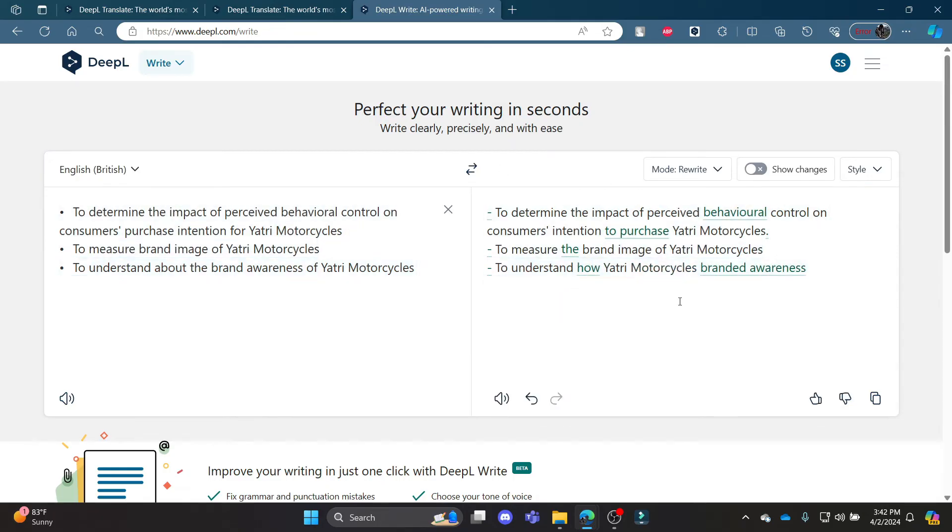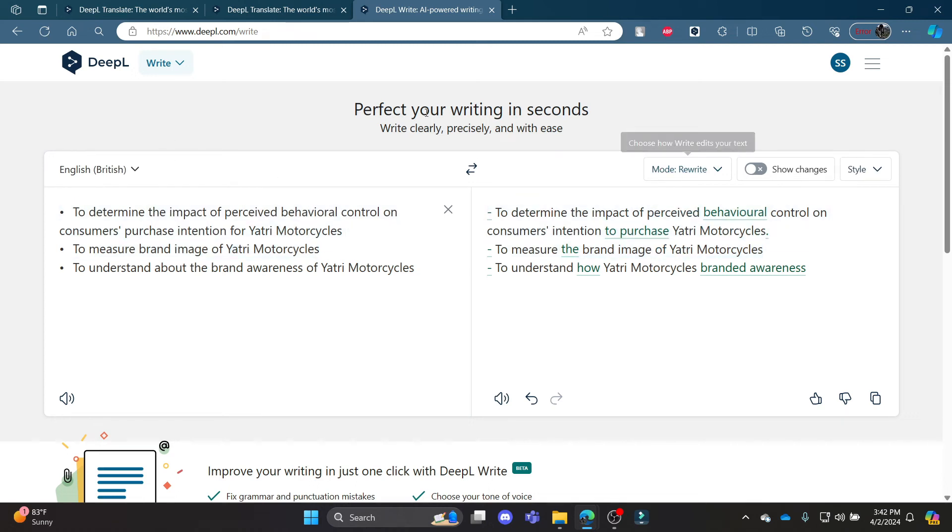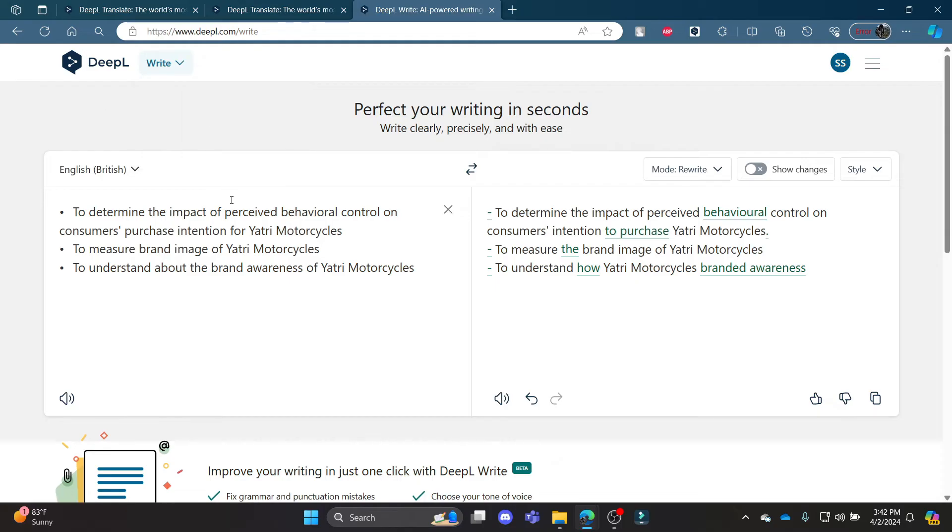The sentences have been rewritten, so it's quite simple. Go ahead and click on the Write tool over here.